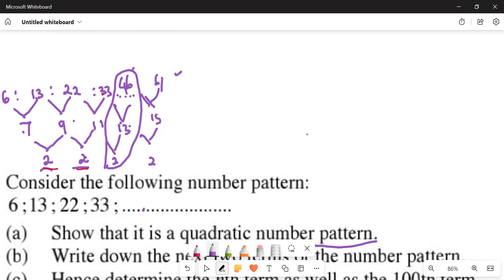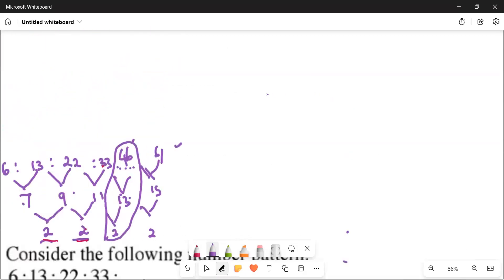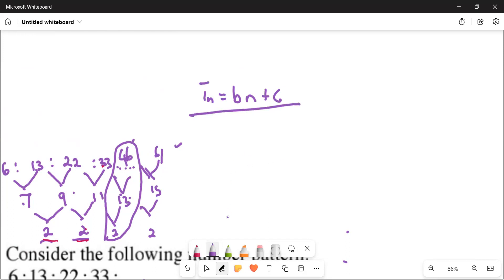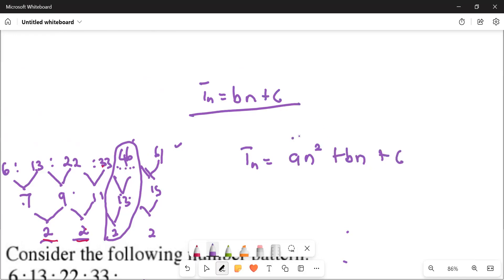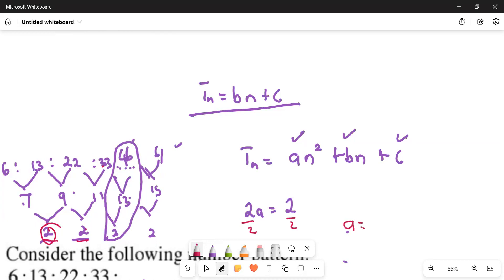For part c, we want to find Tn. Let's not confuse the formulas: Tn for linear is bn + c, but Tn for quadratic is an² + bn + c. First we get 'a' by using 2a equals the second difference. Our second difference is 2, so 2a = 2, which means a = 1.